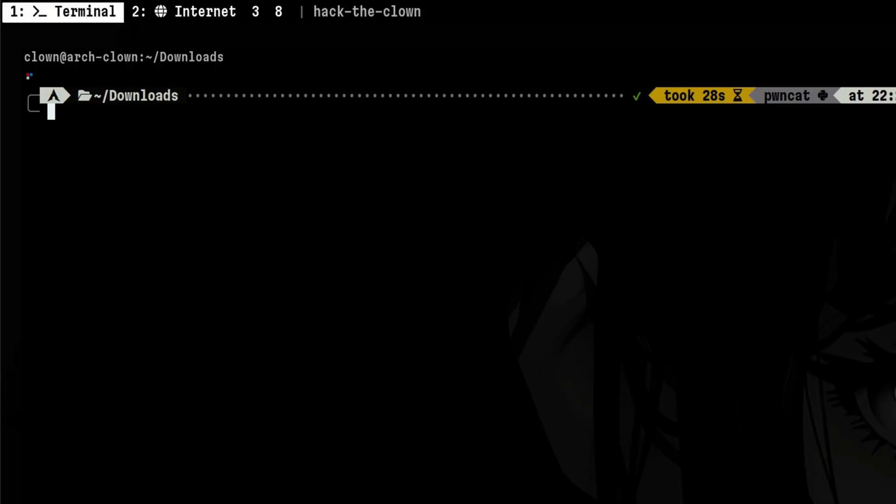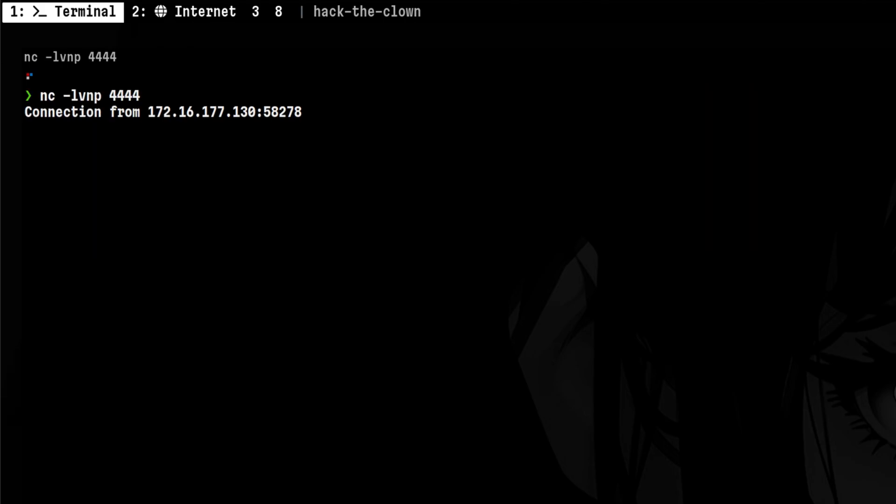Since the connection is just like any other TCP reverse shell, we can also catch it with other tools. For example, if we are successful injecting the process on the target, we can catch it with Netcat.